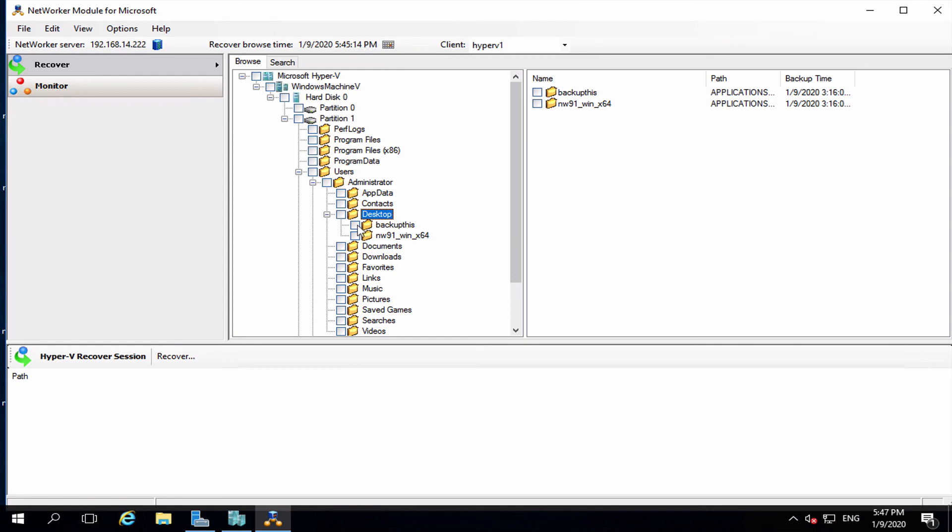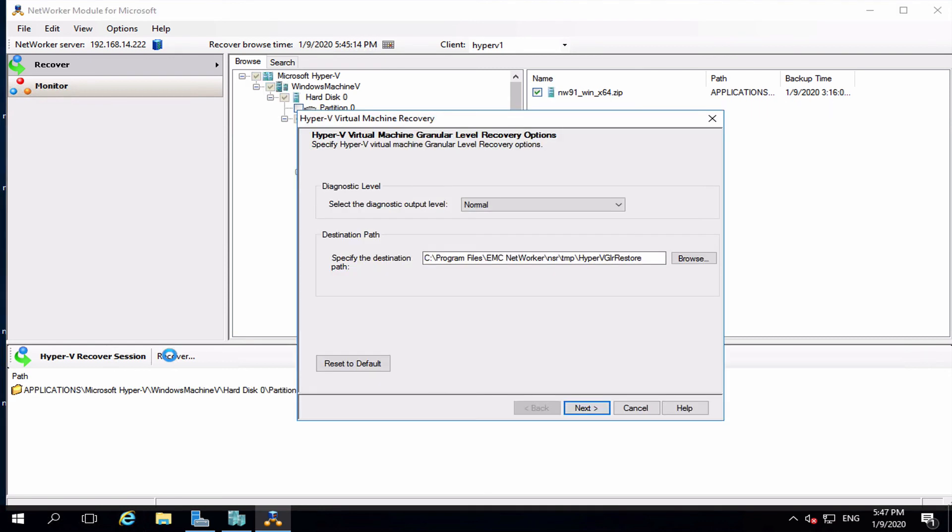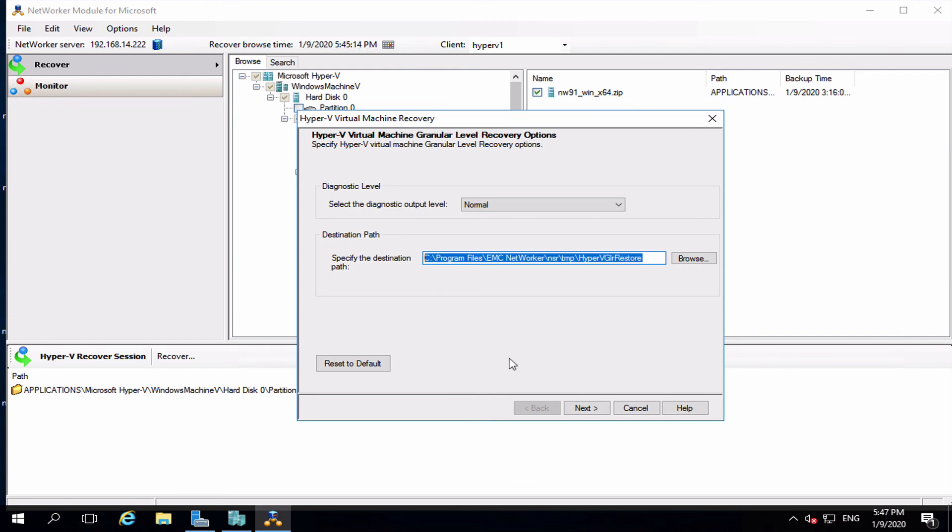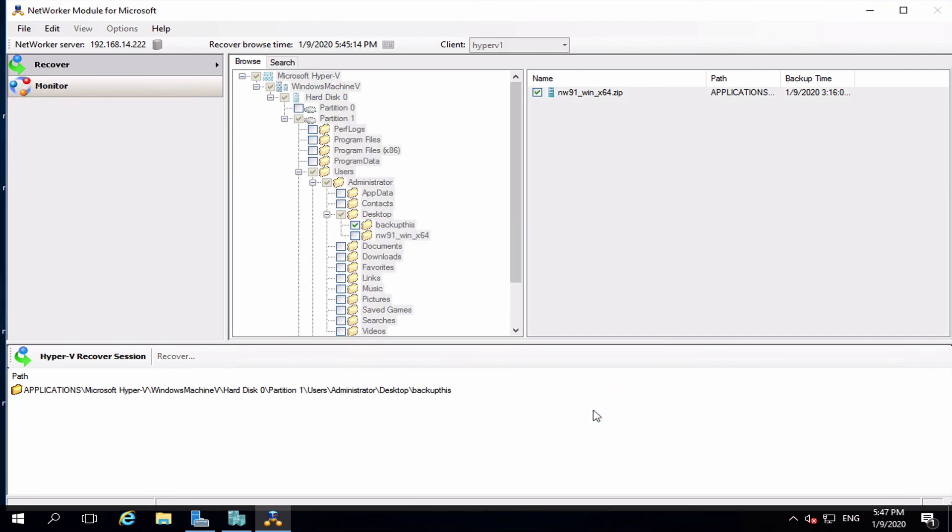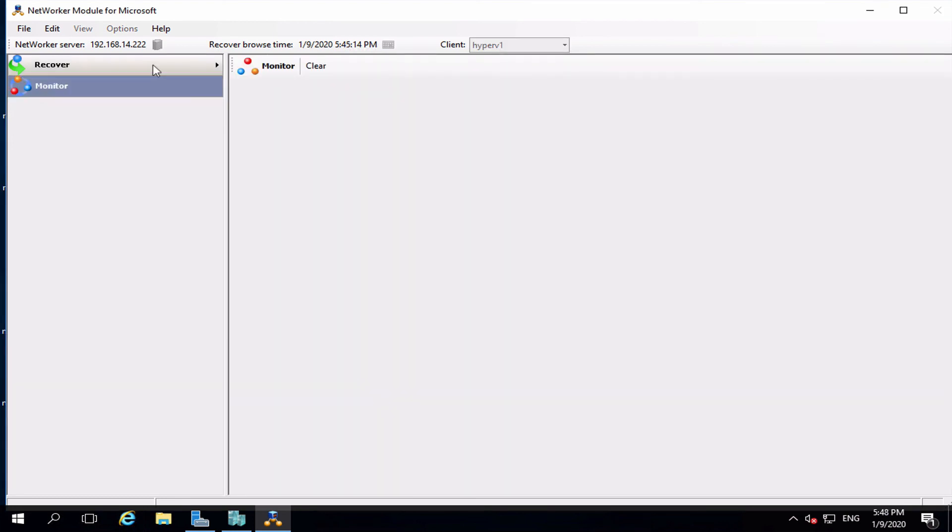Select the files to recover. At the bottom, click Recover. Next, choose a location to recover the files. Note that the files will be recovered on the Hyper-V host itself and not the virtual machine. Click Start and look at the progress in the Monitoring tab.